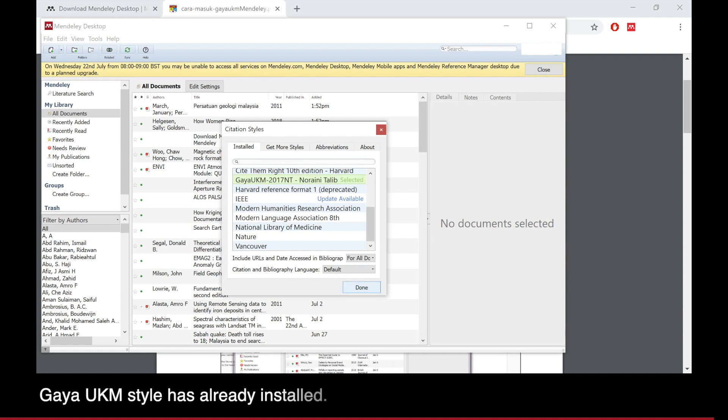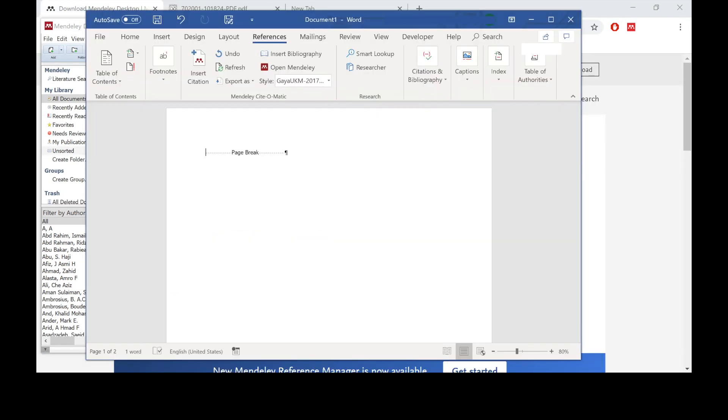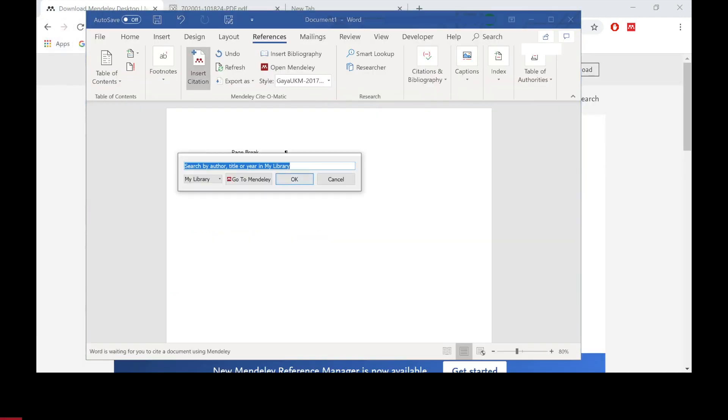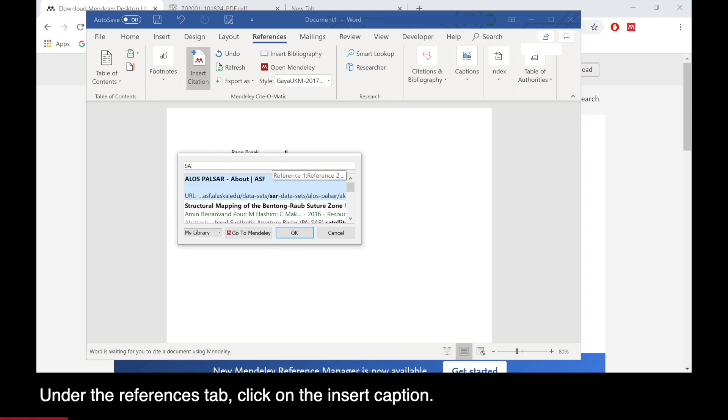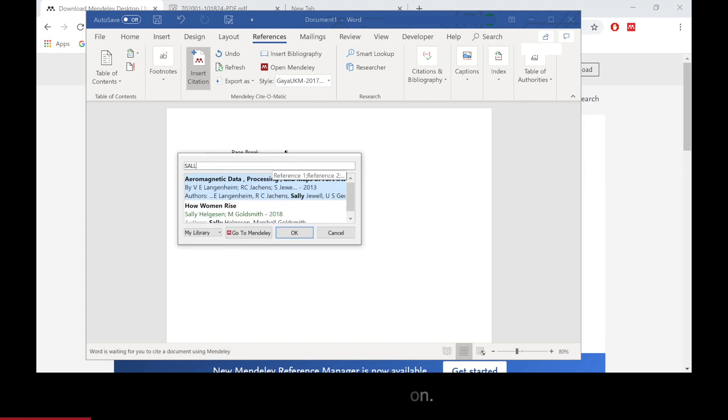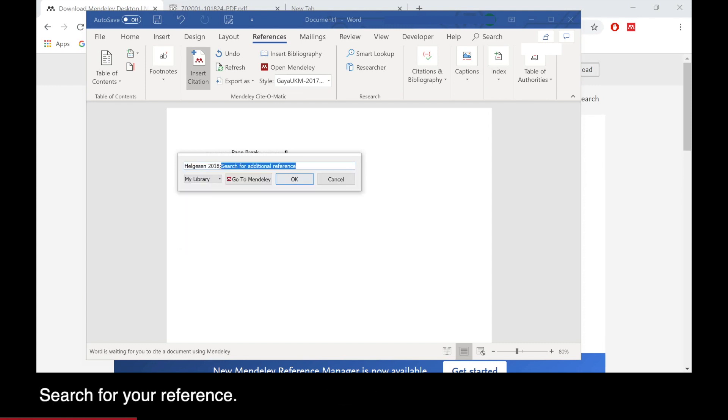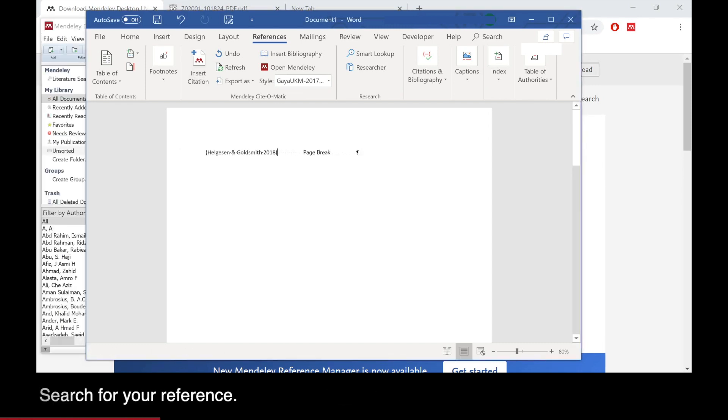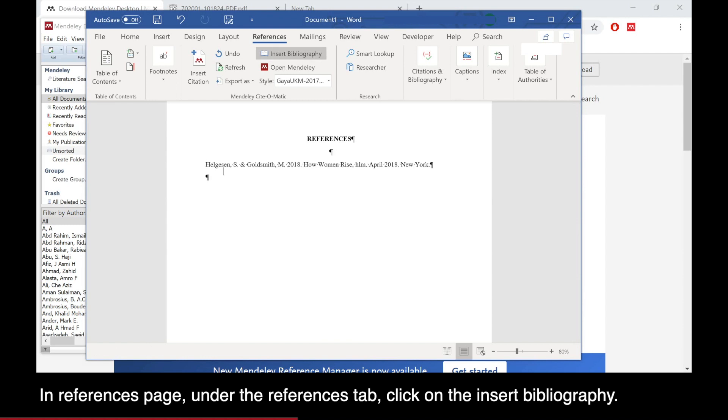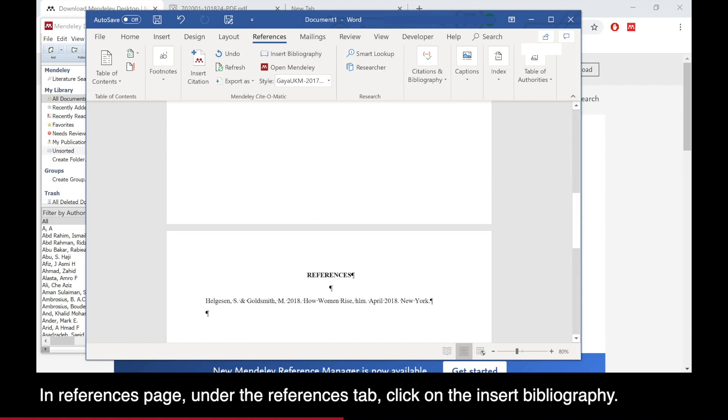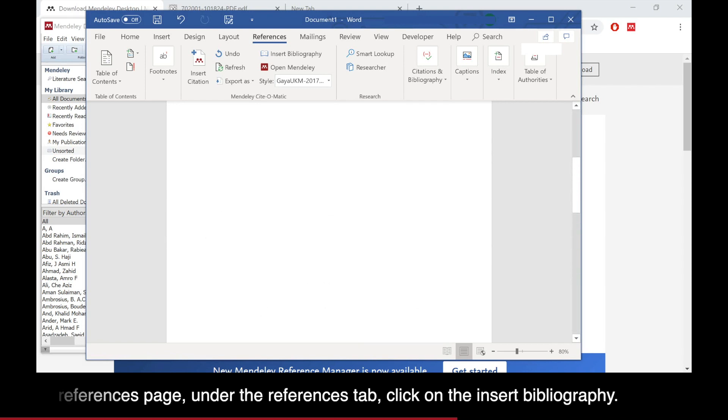There, the Gaia UKM style is already installed. On your document, go to References and click on Insert Citations. The citations are used to code the reference of the materials you are using for your thesis.